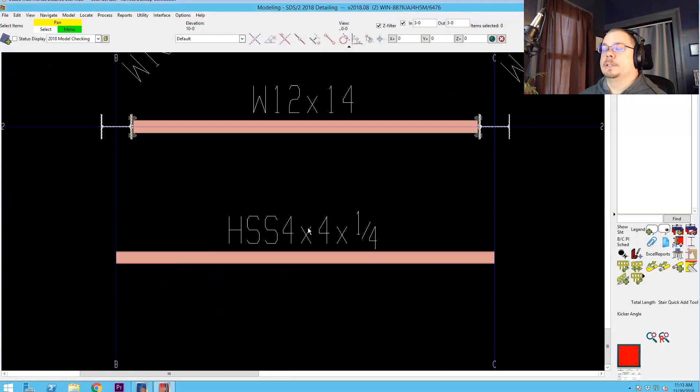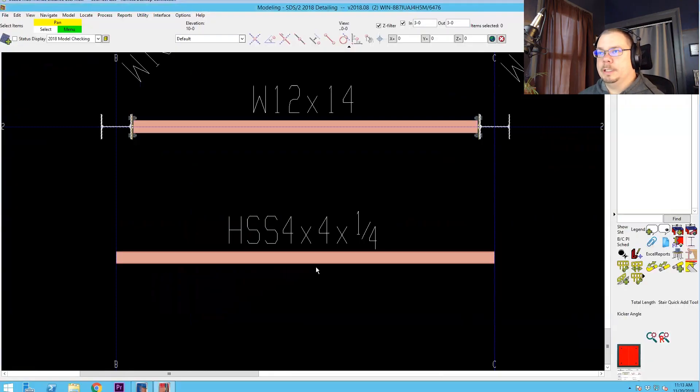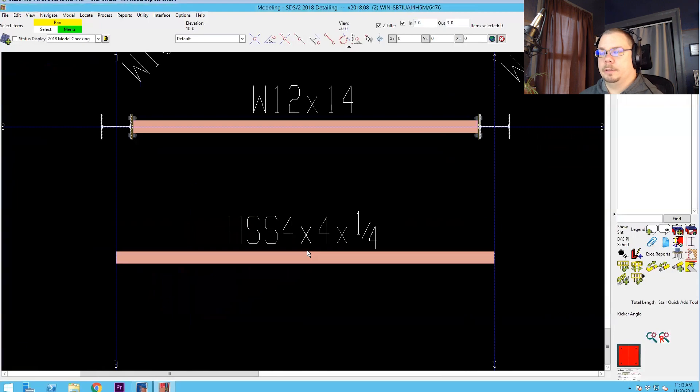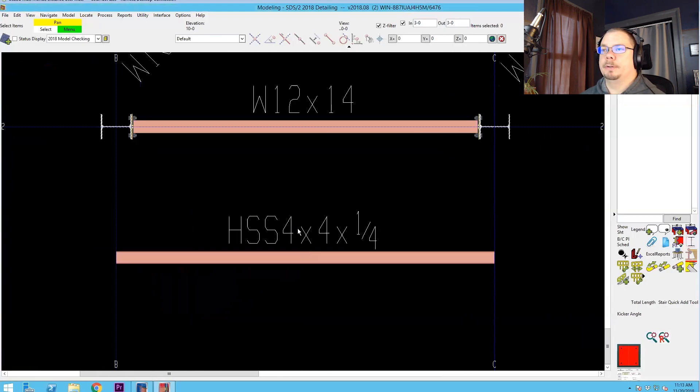So what I want to demonstrate is using a parametric to plug in this cap plate for an HSS beam, and then we'll go back and demonstrate it using a component to show how it's a lot more powerful to use the component instead.